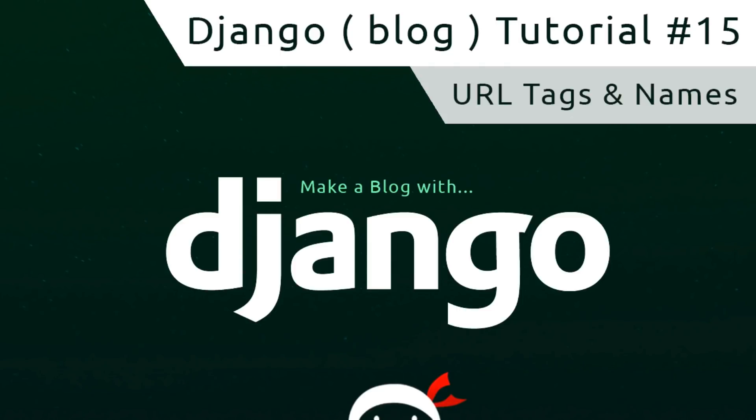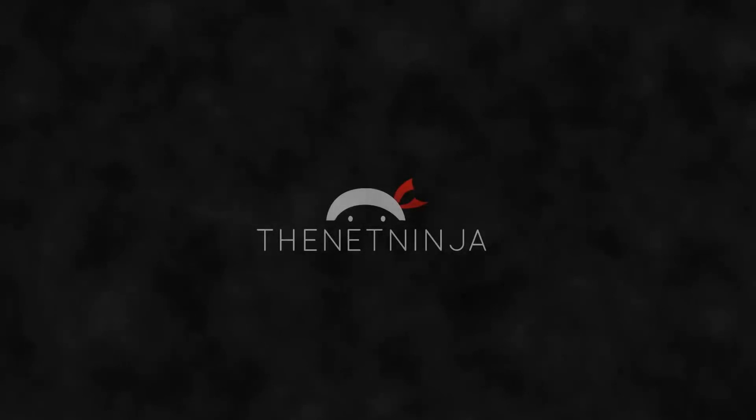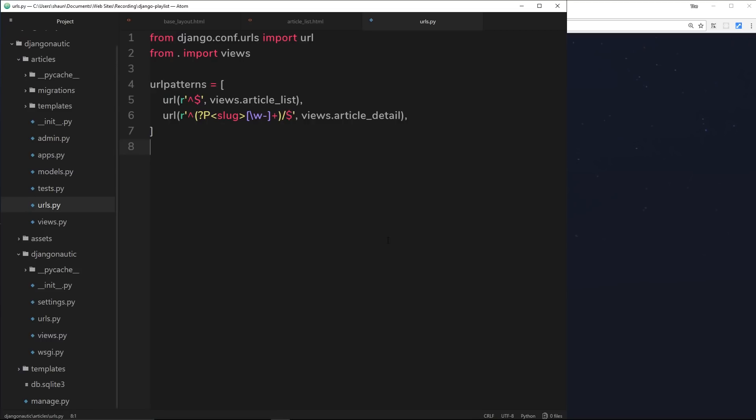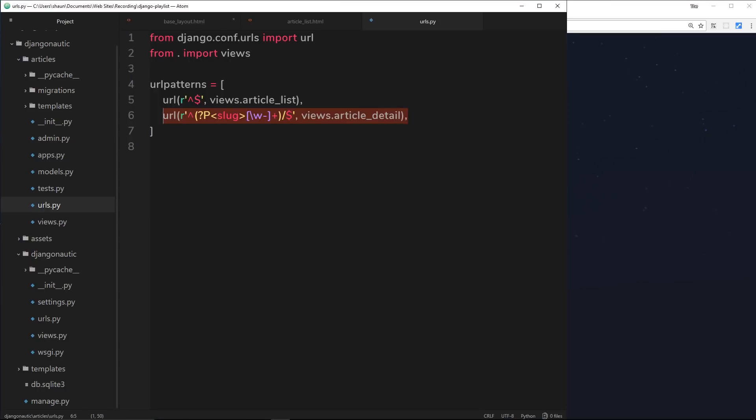Howdy campers, welcome to your 15th Django tutorial. In this video we'll talk about URL tags and URL names. Alright, so in the last video what we did was set up this URL right here for our article detail page, and we captured the slug that a user would type in here in this named capturing group.